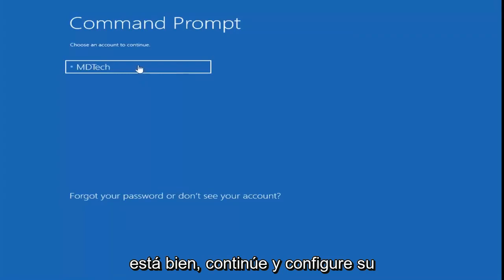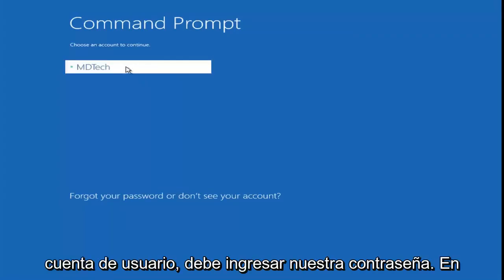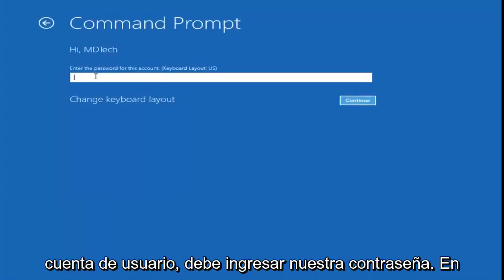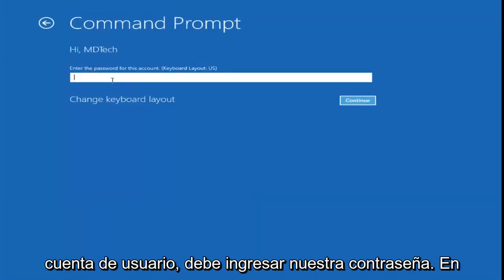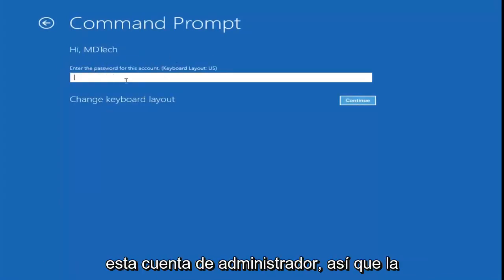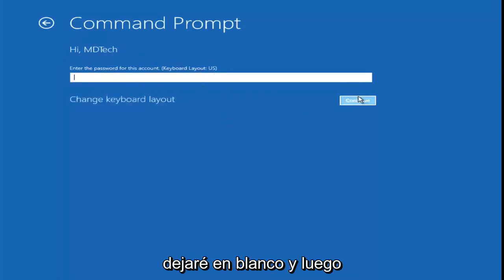Okay, so go ahead and select your user account. You might have to enter a password. I don't actually have a password saved on this administrator account, so I'm just going to leave it blank and then select continue.